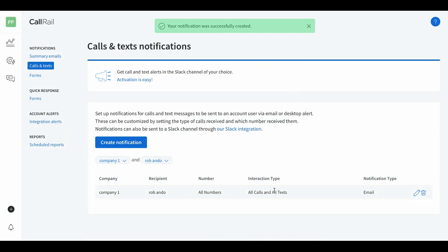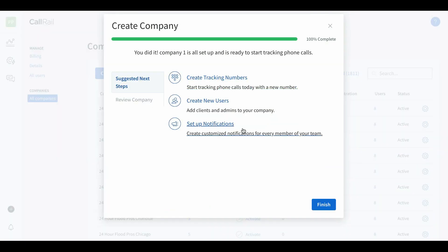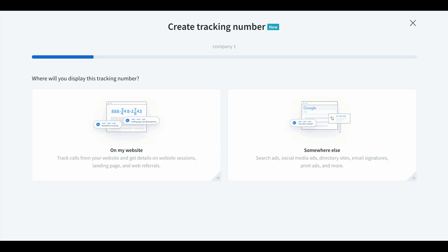Now we are all set up to receive email notifications every time someone calls or texts our tracking numbers. We're back over to our create company tab and finally we're going to complete this — we're gonna create our tracking numbers. Click that and it's gonna take us to a dropdown where you select the company we just created, which was company one. We're gonna set up a call tracking pool with rotating numbers to track conversions back to the keyword in Google Ads, and a static number for call extensions.